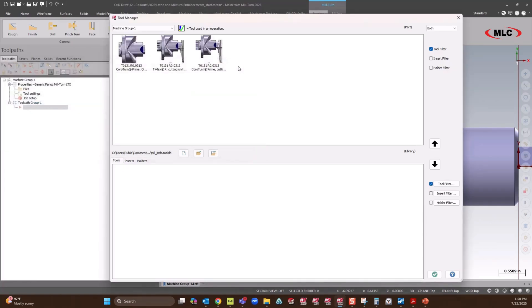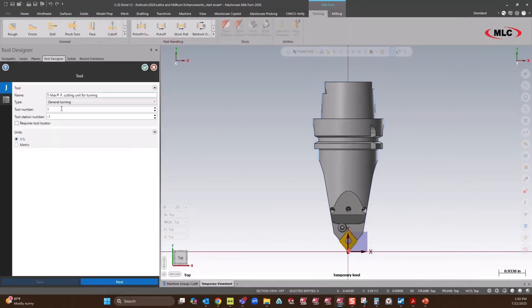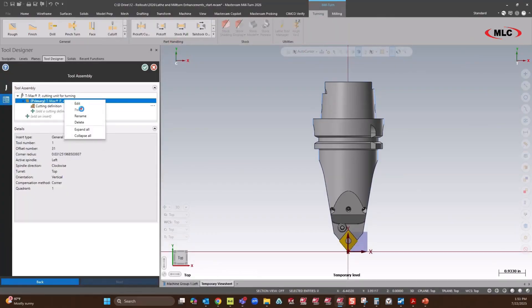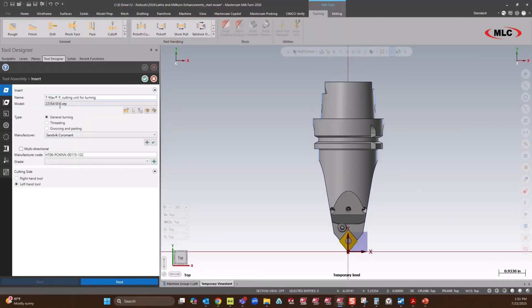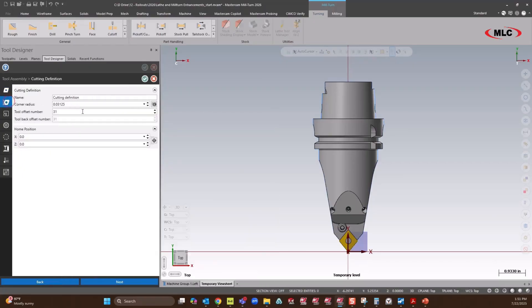Now we see we have our tools brought in, and I'm going to start off with our T-Mex, make sure all the settings are good. It is going to be tool one. We'll edit the insert, and it will be left-handed general turning. I'm going to make it offset one.